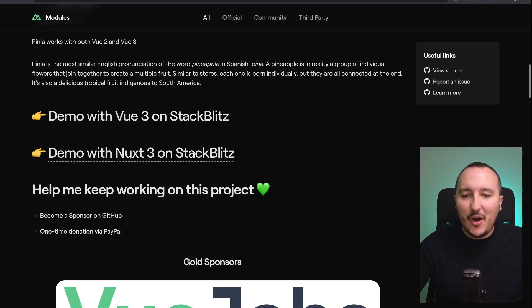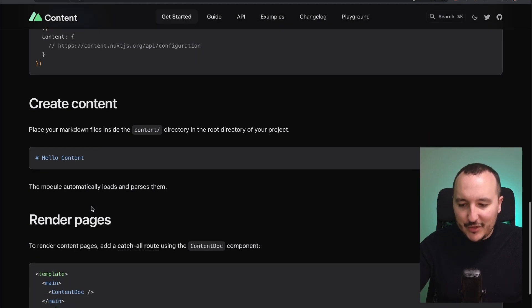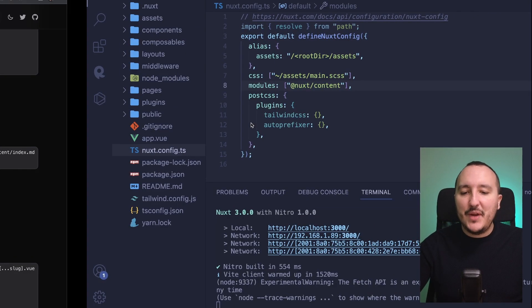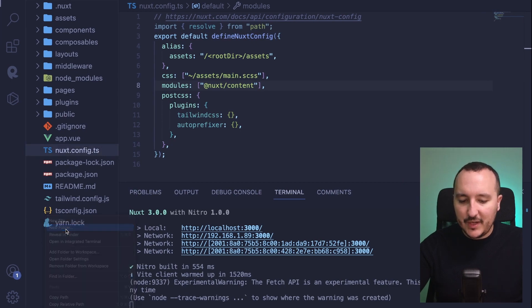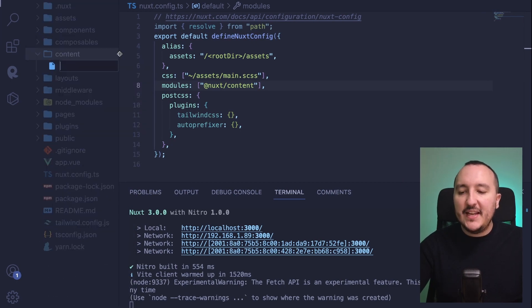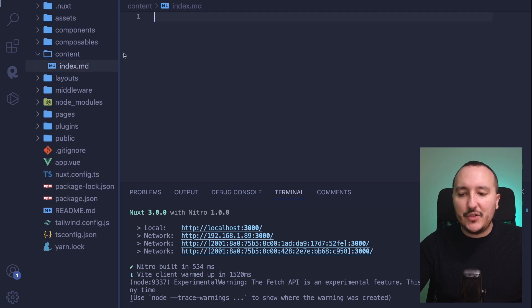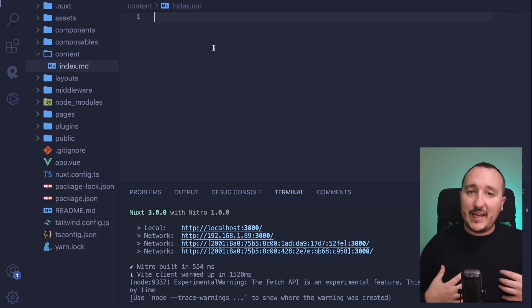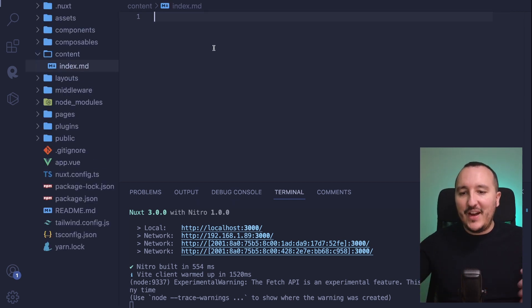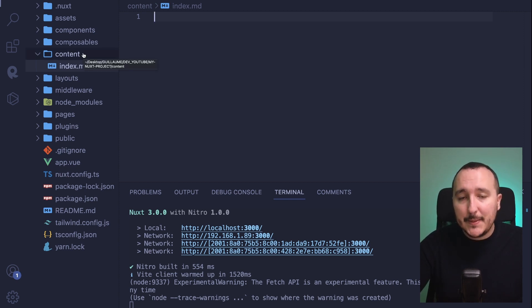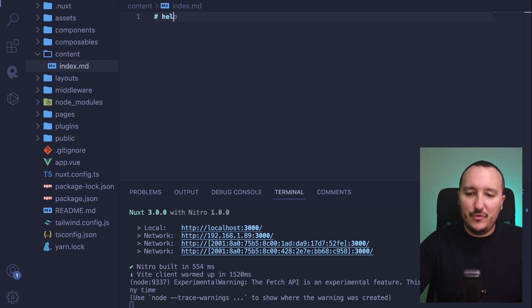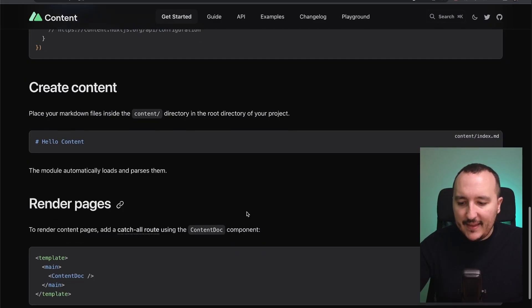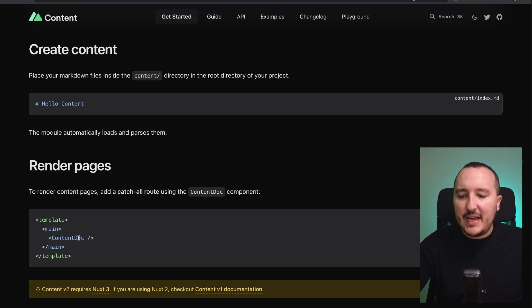You will see that for this specific package nothing will have changed. However, if I want to use Nuxt Content, I need to create a content folder. I'm going to create one and inside create an index.md, because Nuxt Content is a package to render markdown files. Now Nuxt understands that it has to look at the content folder.